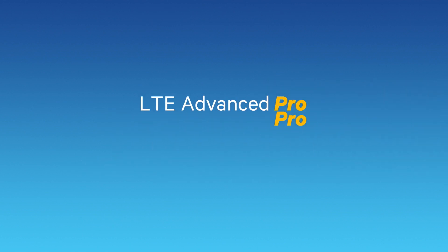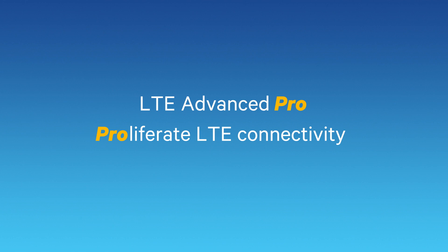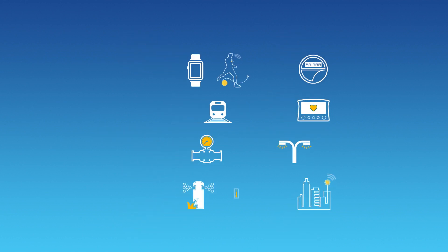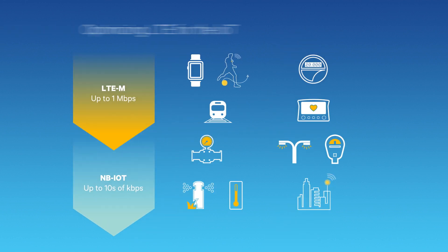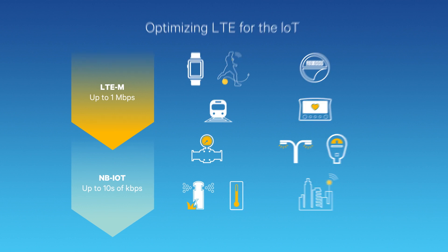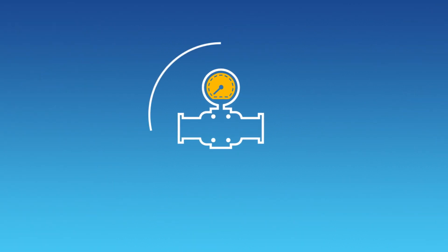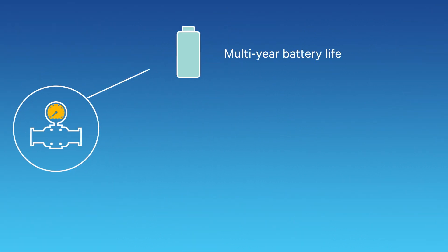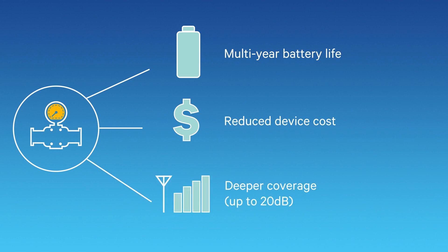Much more than mobile broadband, LTE Advanced Pro will also proliferate LTE to new devices and types of services. We're scaling down LTE for the Internet of Things by delivering advanced techniques to significantly extend battery life, reduce device costs, and deepen coverage.